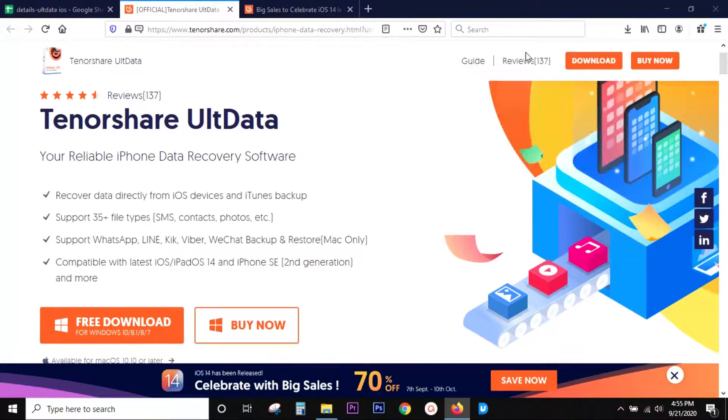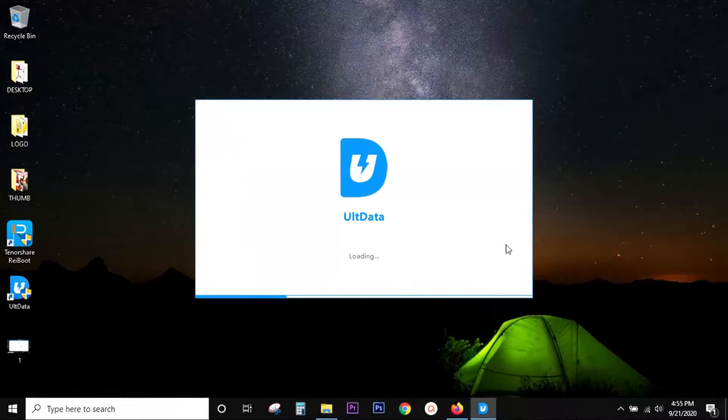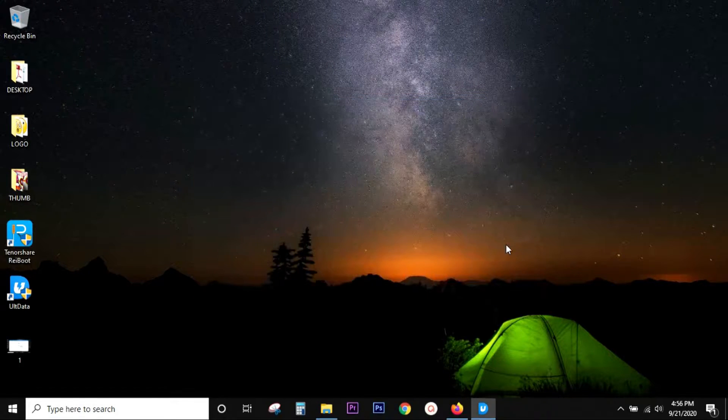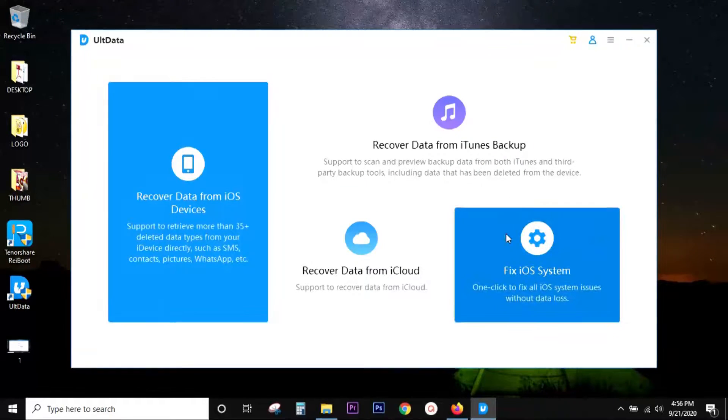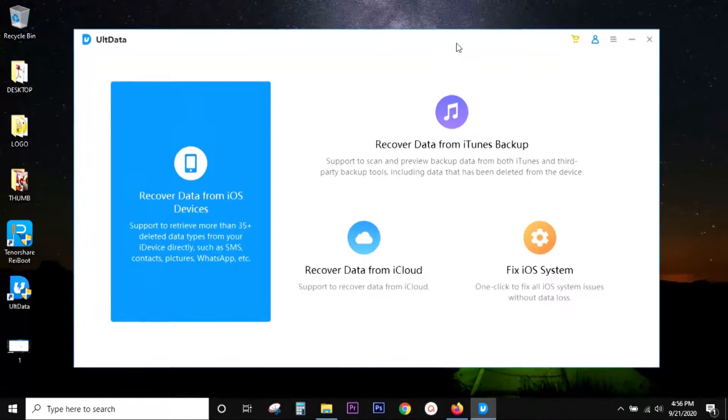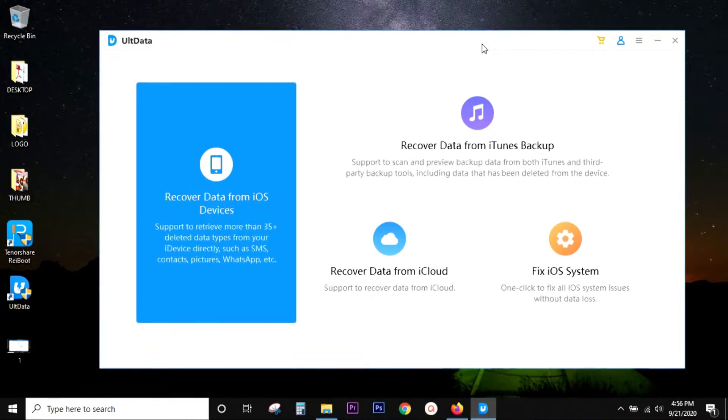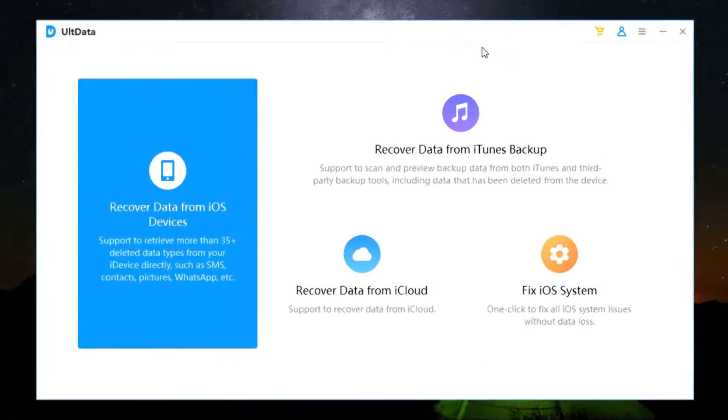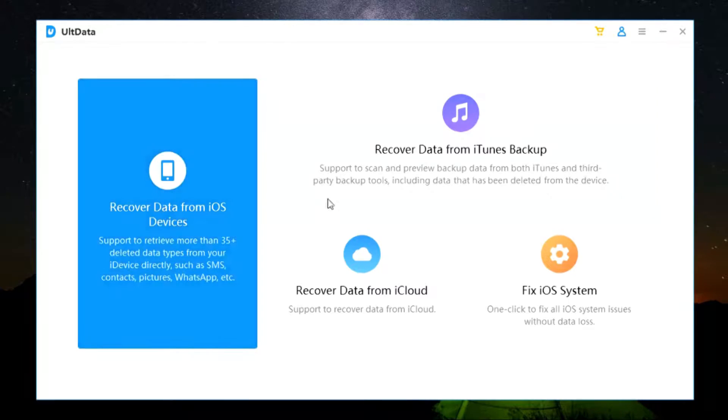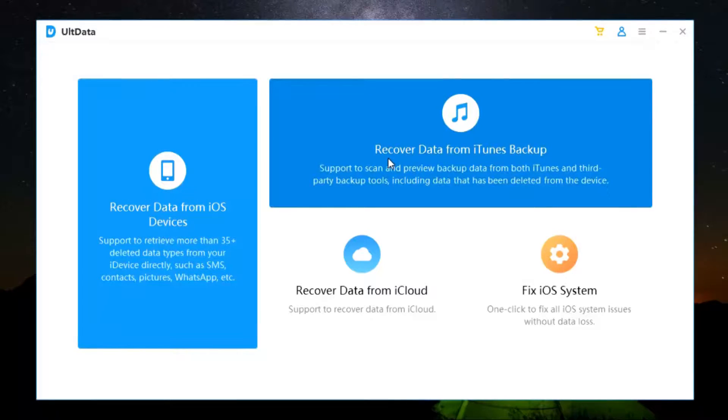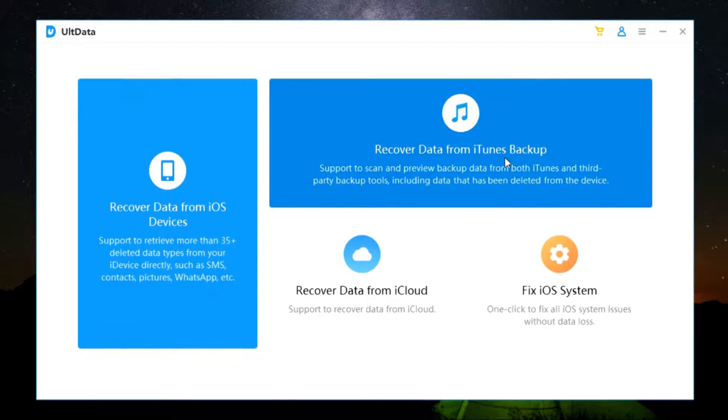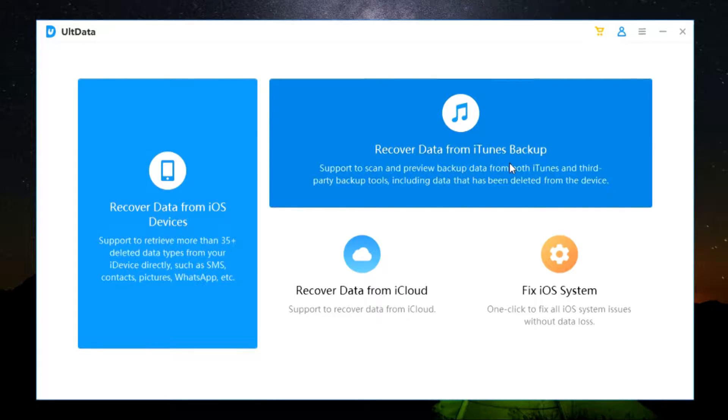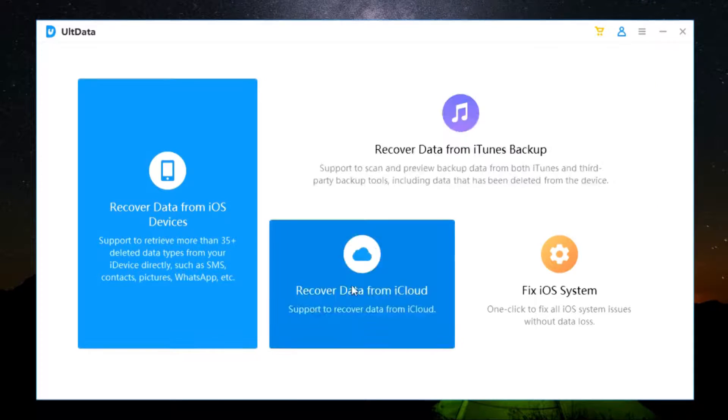Once you are done with the installation, this is the user interface of this software. Very simple, intuitive, to the point, no complications. Now you have different options: firstly, recover data from your device itself, or recover data from iTunes backups. It also supports third-party backup tools, including data that has been deleted from the device.